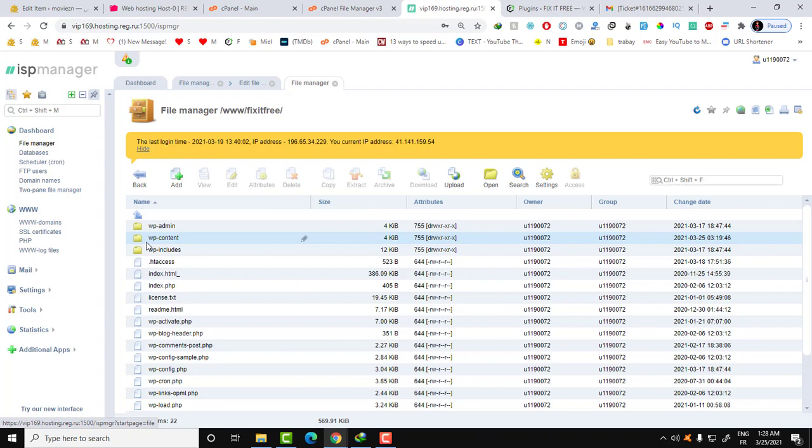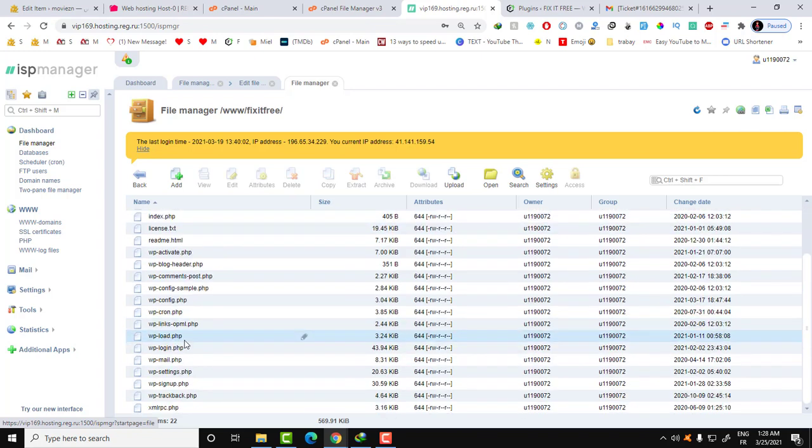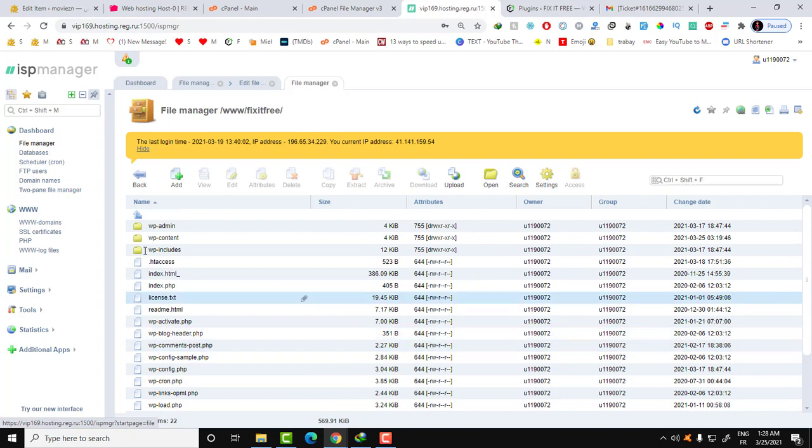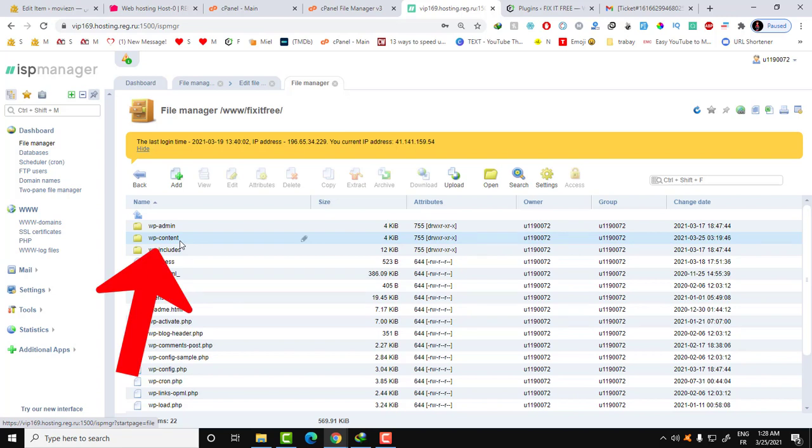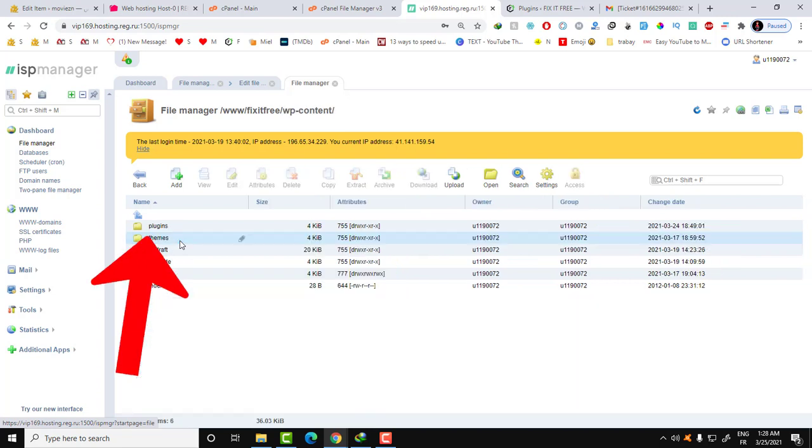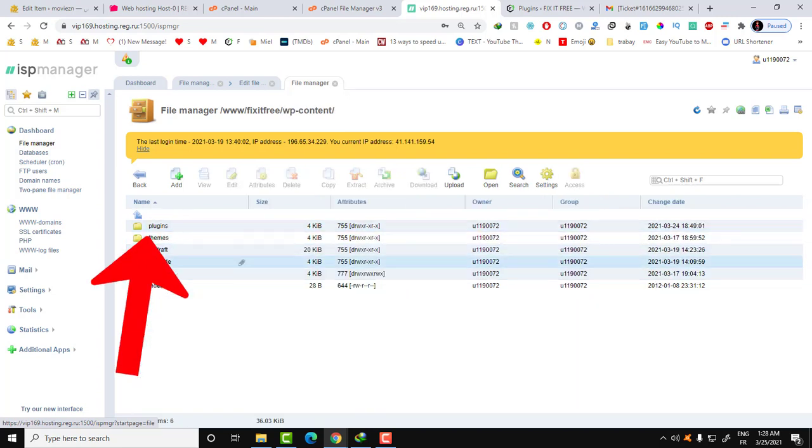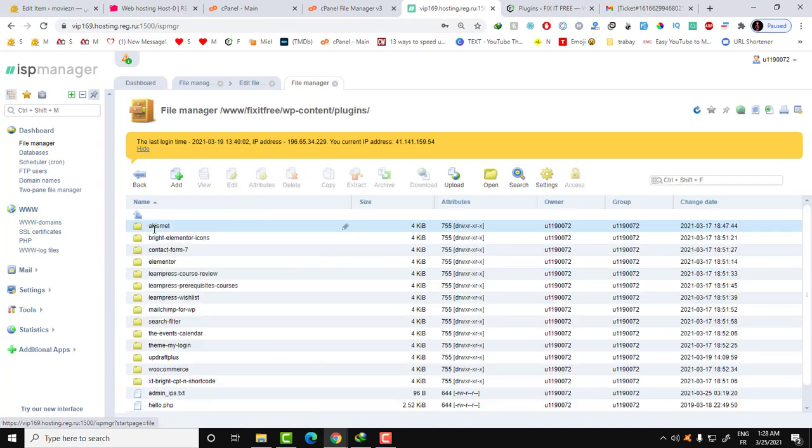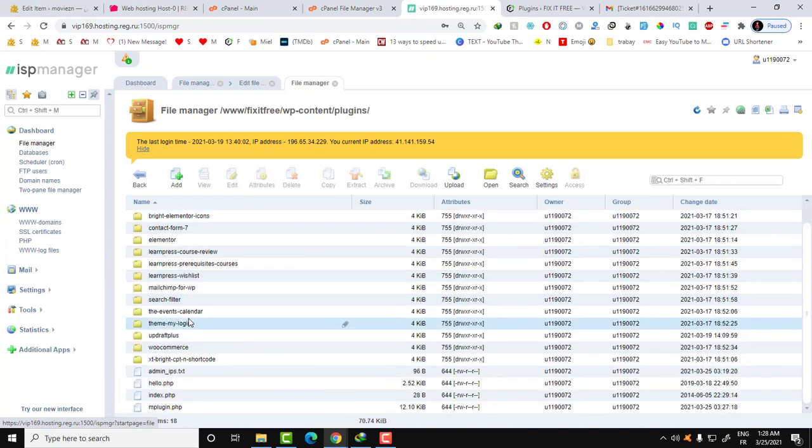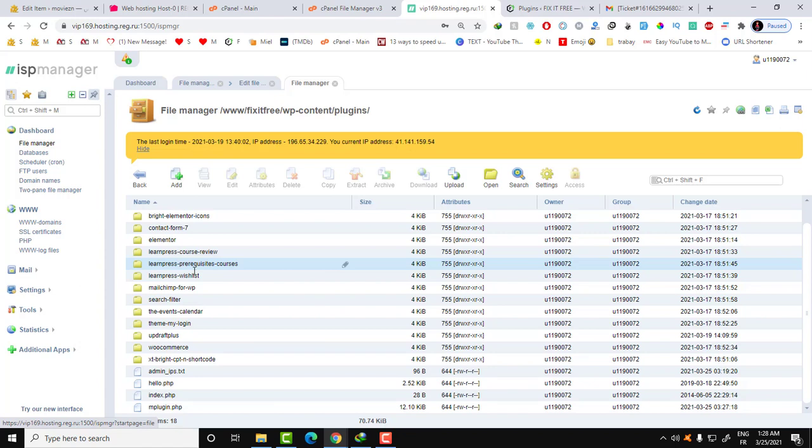Let's start with the website of my channel Fix It Free. When you click on the root folder of the website, then you click on the wp-content. After clicking on the wp-content, go over the folder plugins here.